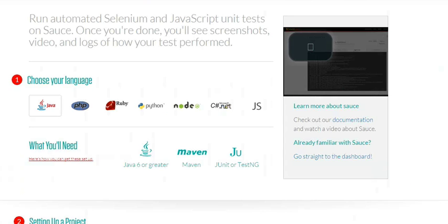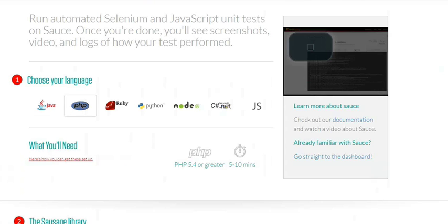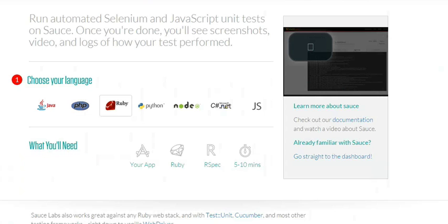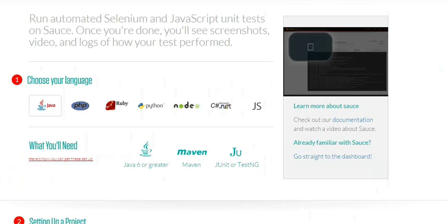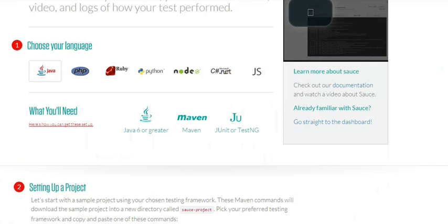Sauce Labs has really good documentation that walks you step-by-step on what to do, but I thought it would be fun to try it myself and modify their sample to show you how easy it is. The first thing you want to do is choose your language. I'm using Java, so I'm going to select Java, and I'm using Maven.